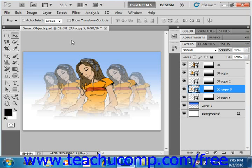Version CS3 of Photoshop first introduced Smart Objects, which allow you to make what is called non-destructive editing, meaning you can make changes to an image without overwriting the original data. Smart Objects are simply layers that contain raster or vector images. You can create Smart Objects in several ways.